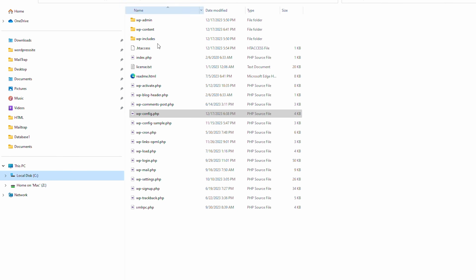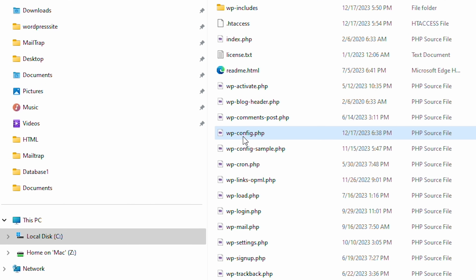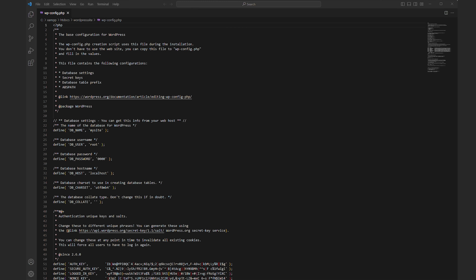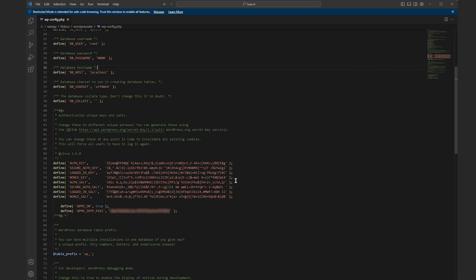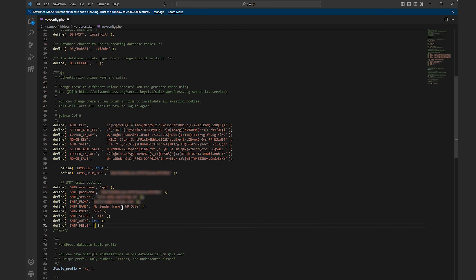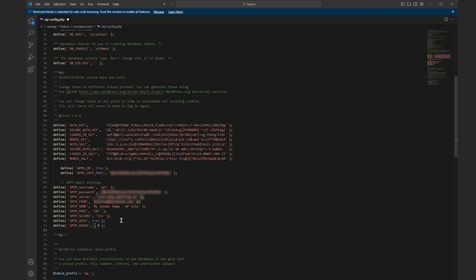To kick things off, head to the root directory of your WordPress website and open the wp-config.php file. In this file, add a code snippet that will tell WordPress to use SMTP for sending emails. This snippet is necessary as XAMPP doesn't have a built-in mail functionality, and each of its lines completes a different function.